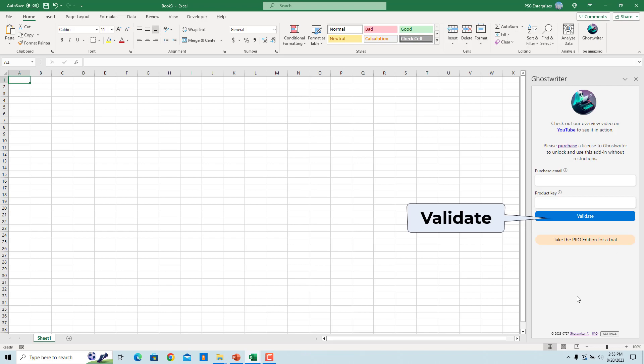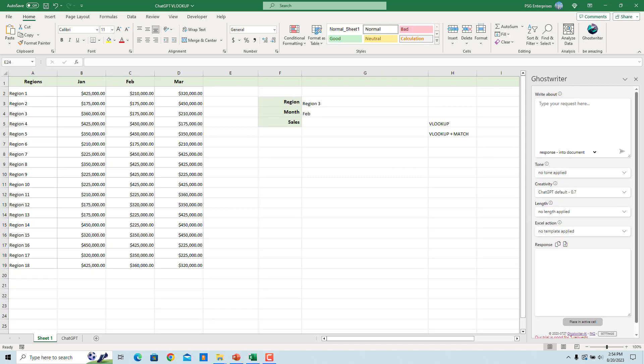If you already purchased the product, enter the product email and product key and click on Validate. You can now use ChatGPT within Microsoft Excel to create formulas and more.